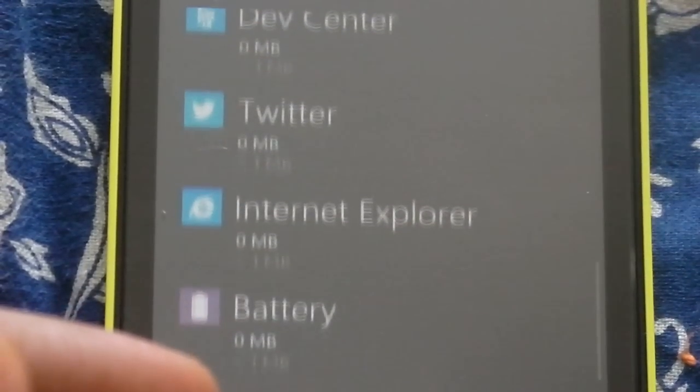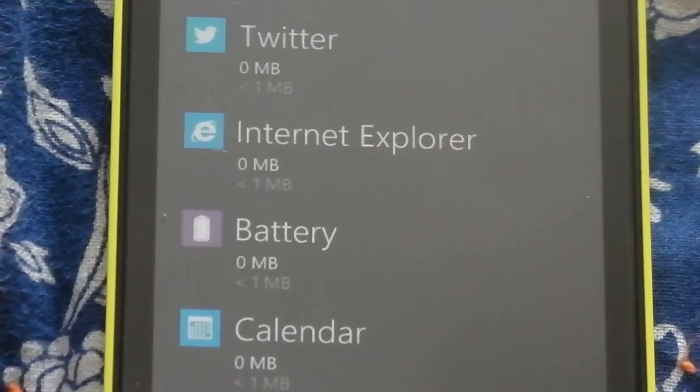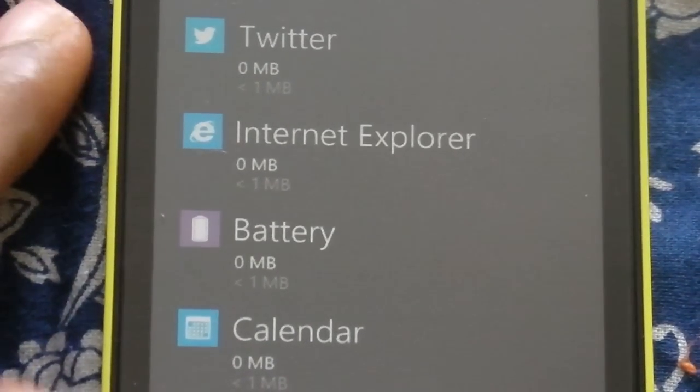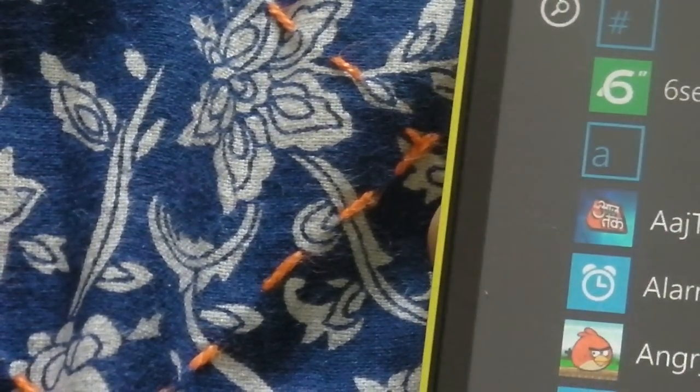Another good feature is flip to silence. When a call is coming in, you just flip the phone to silence it — like this. It works, so that is another great feature.